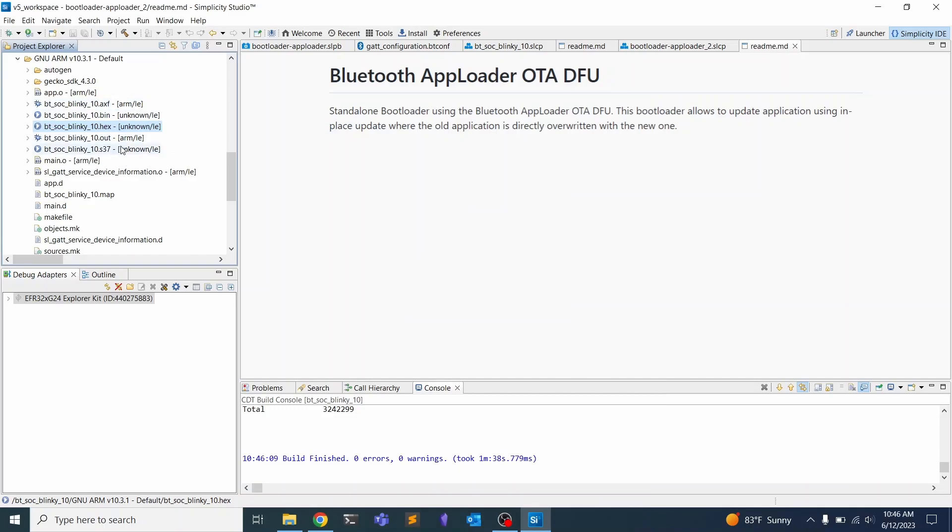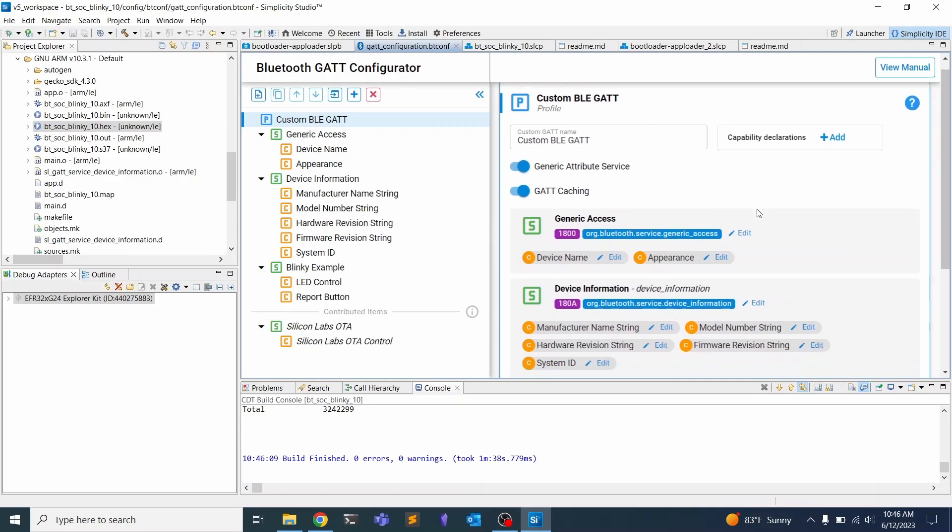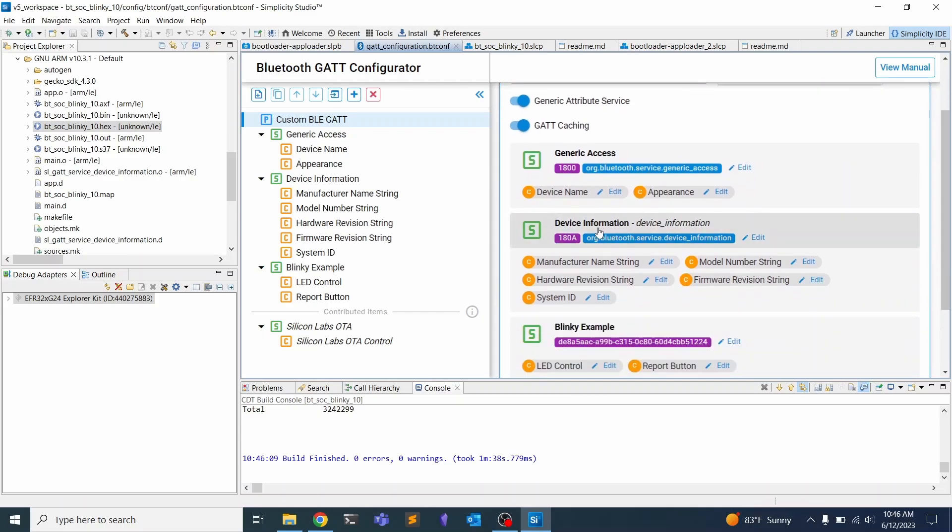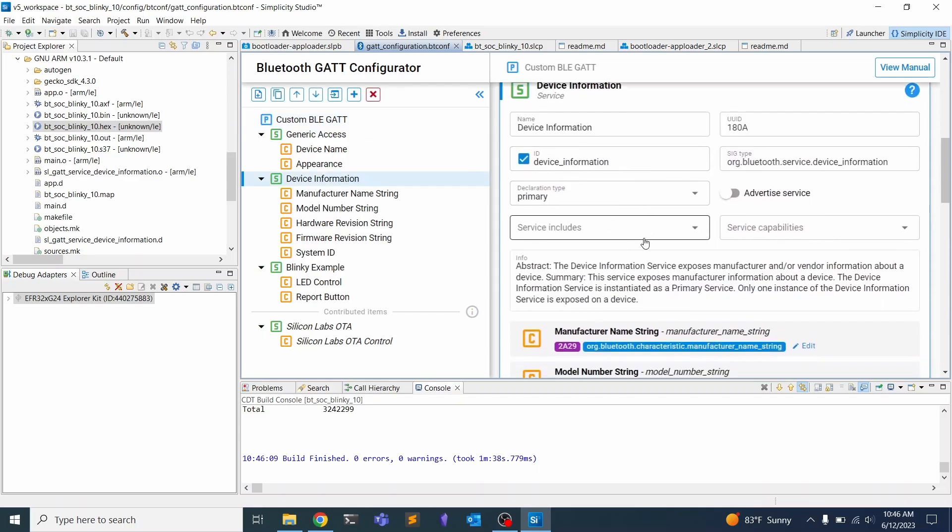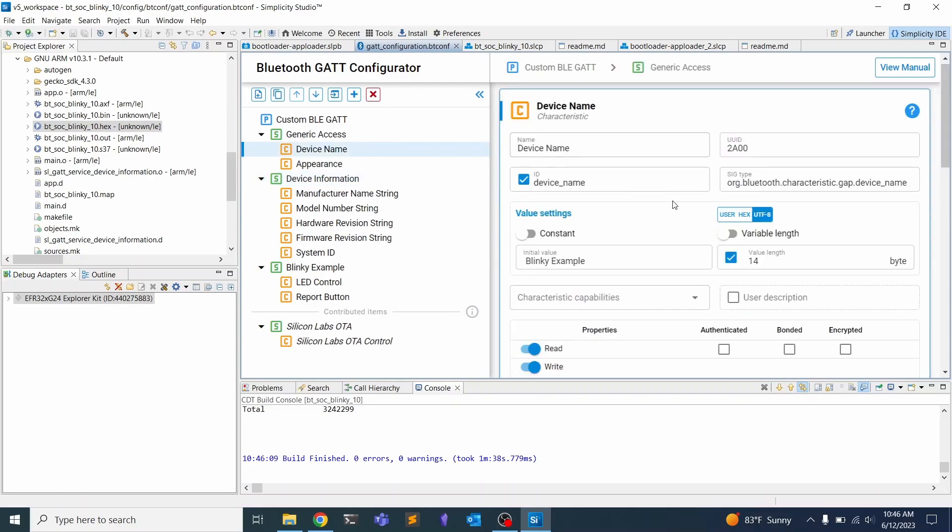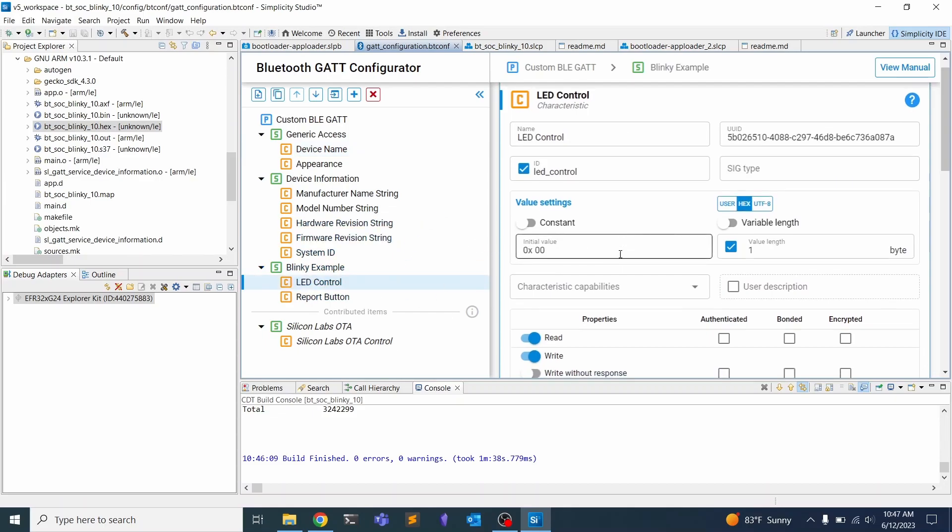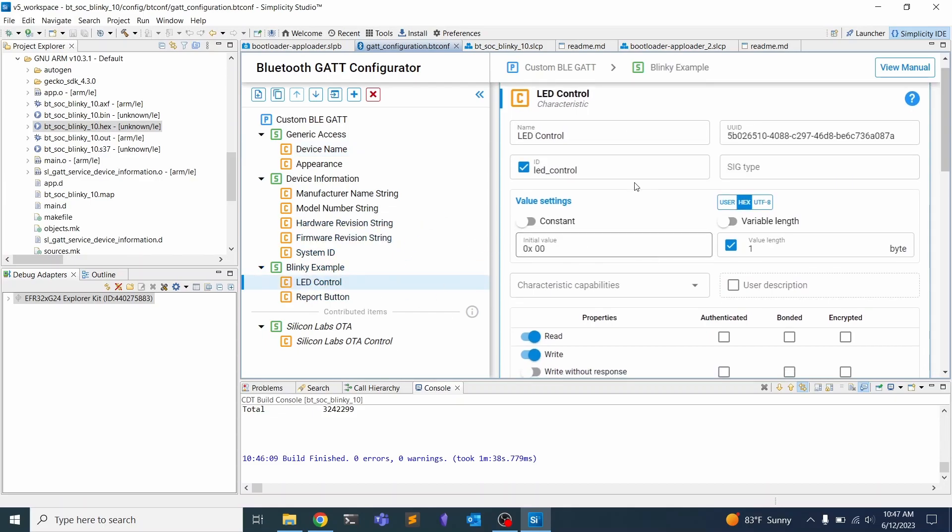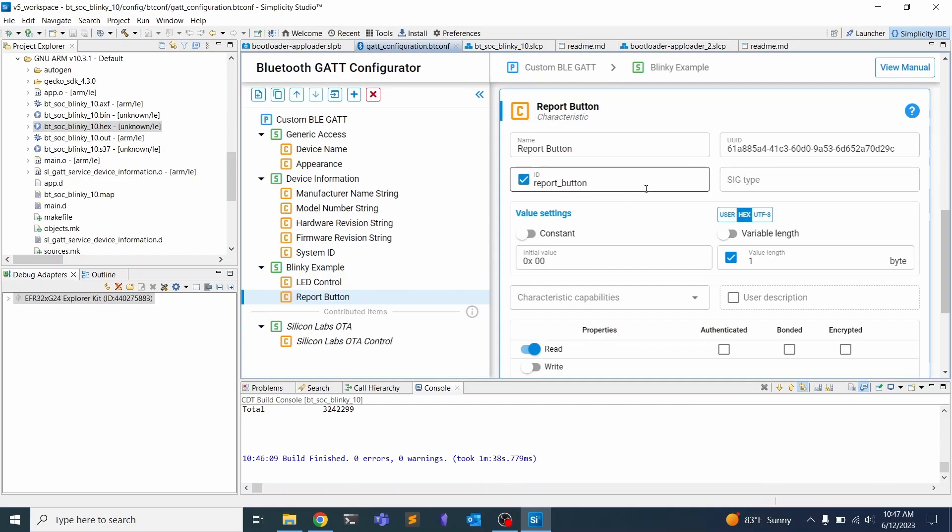One thing to note is that for the Blinky, there's a GATT configuration file for the GATT database. You can see here there's device information. If we click on device name, you can see that currently it's set to Blinky example. You can change this to whatever you like. There's this LED control attribute that'll let you write a zero or a one, and this is what's going to allow us to write over to the LED. And then we also have this report button that'll let us get notifications for when the button is clicked.